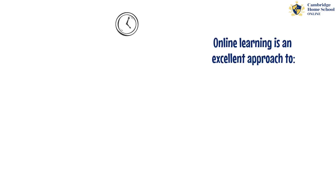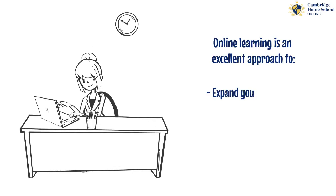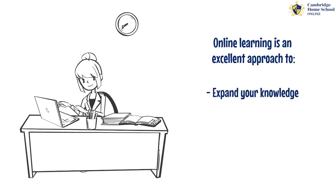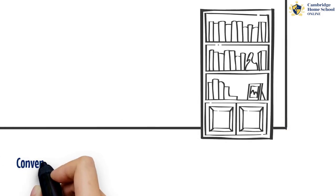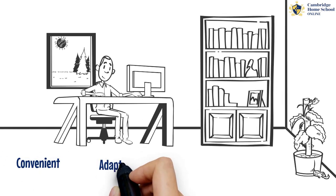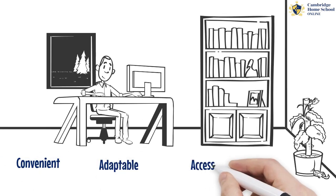Online learning is an excellent approach to expand your knowledge and pursue your unique interests. It's convenient, adaptable, and can be done from any location.